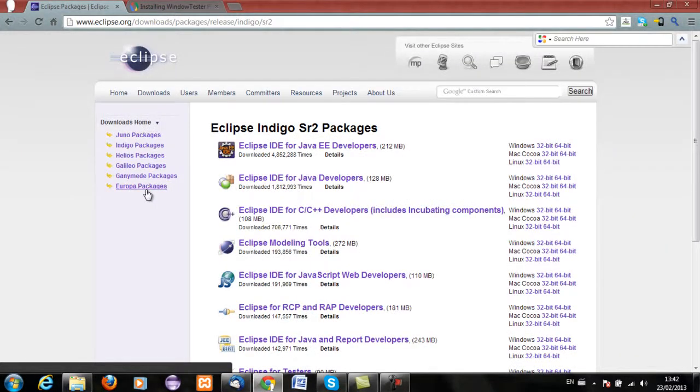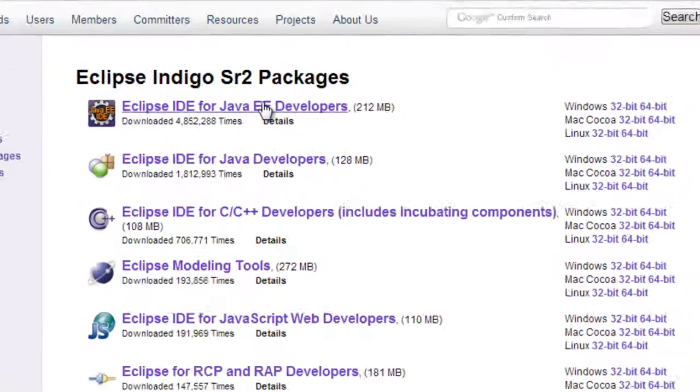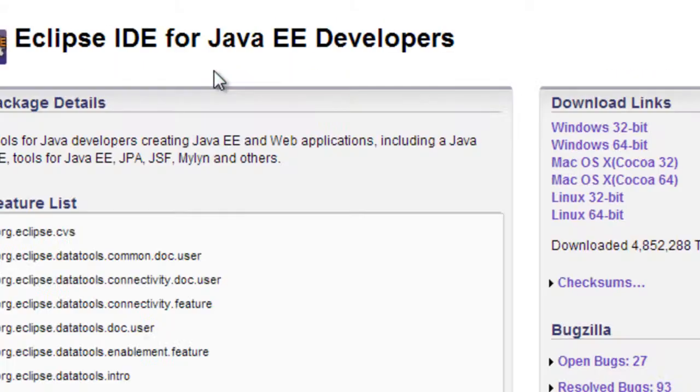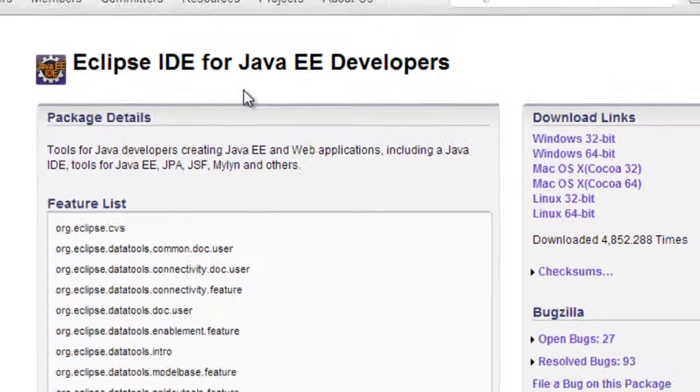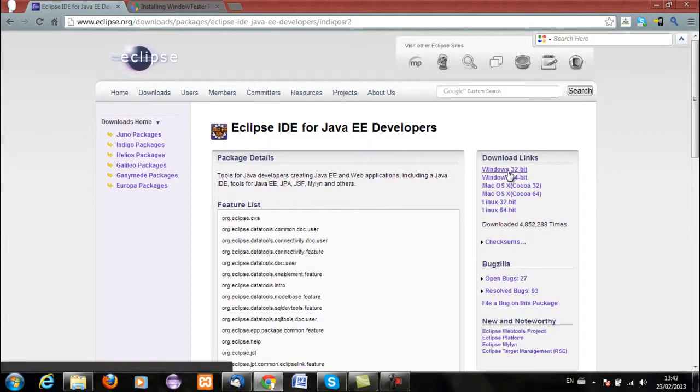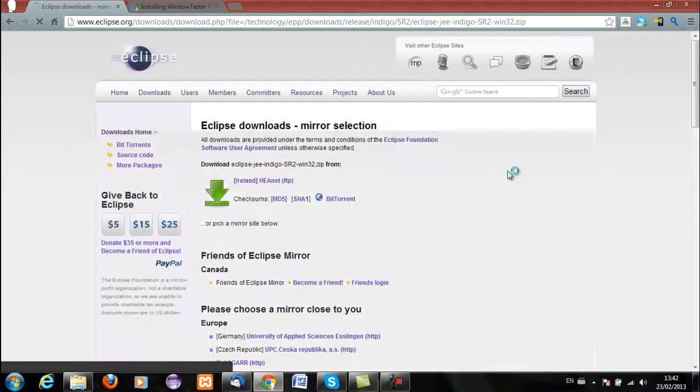And then you can download the Eclipse IDE for Java EE developers. I already have this downloaded so I don't need to download it. It may take a while. I recommend the 32-bit distribution just to start with.